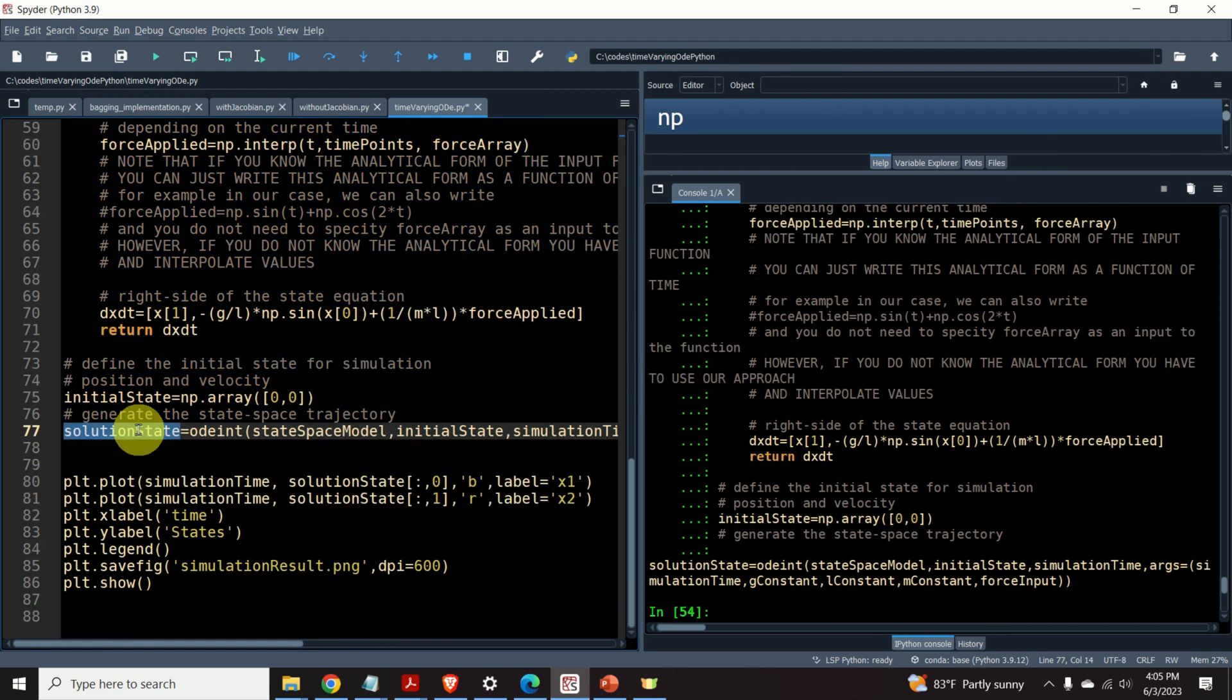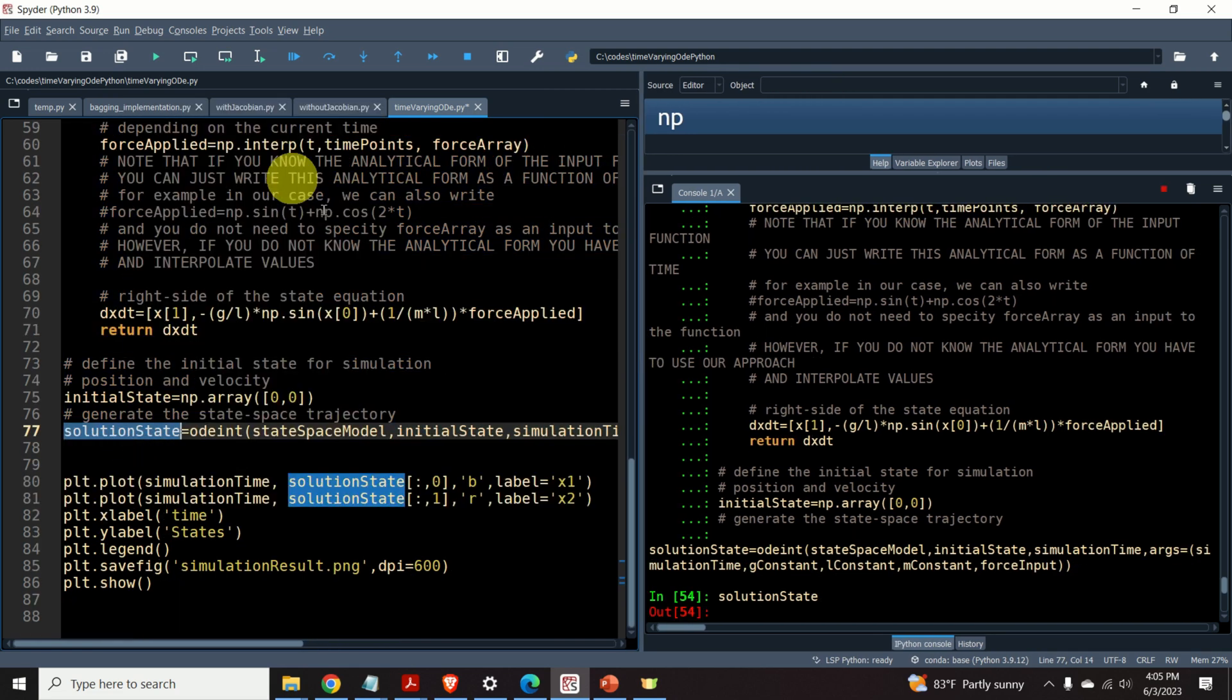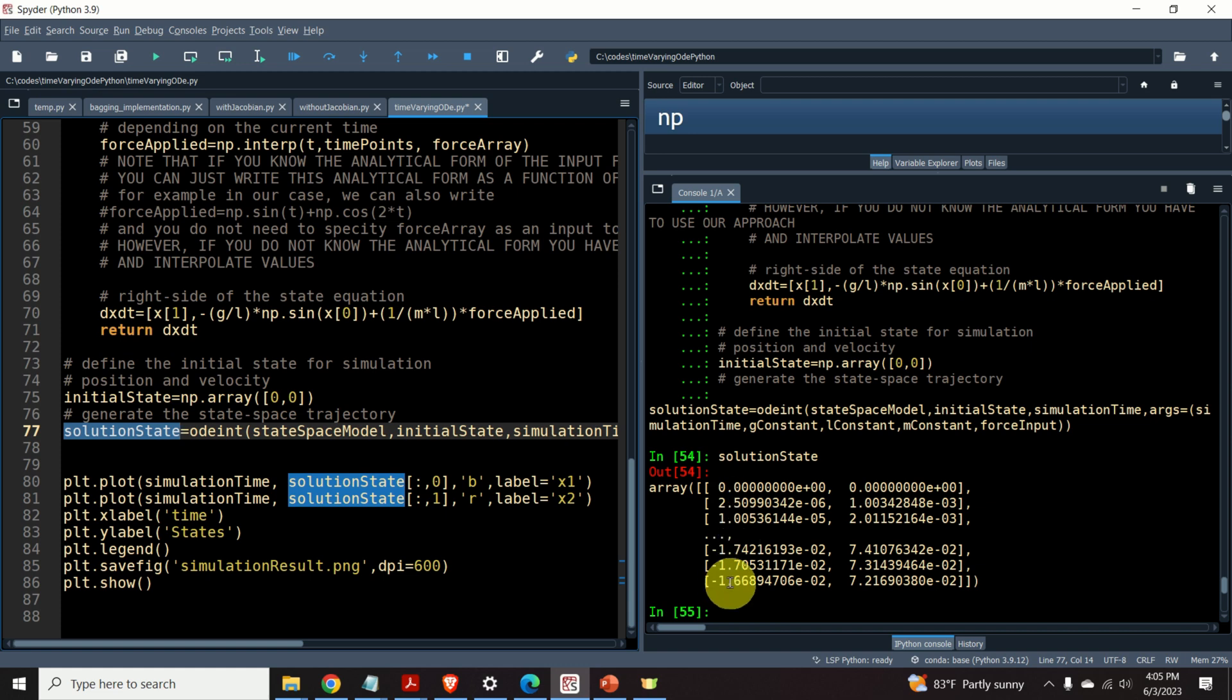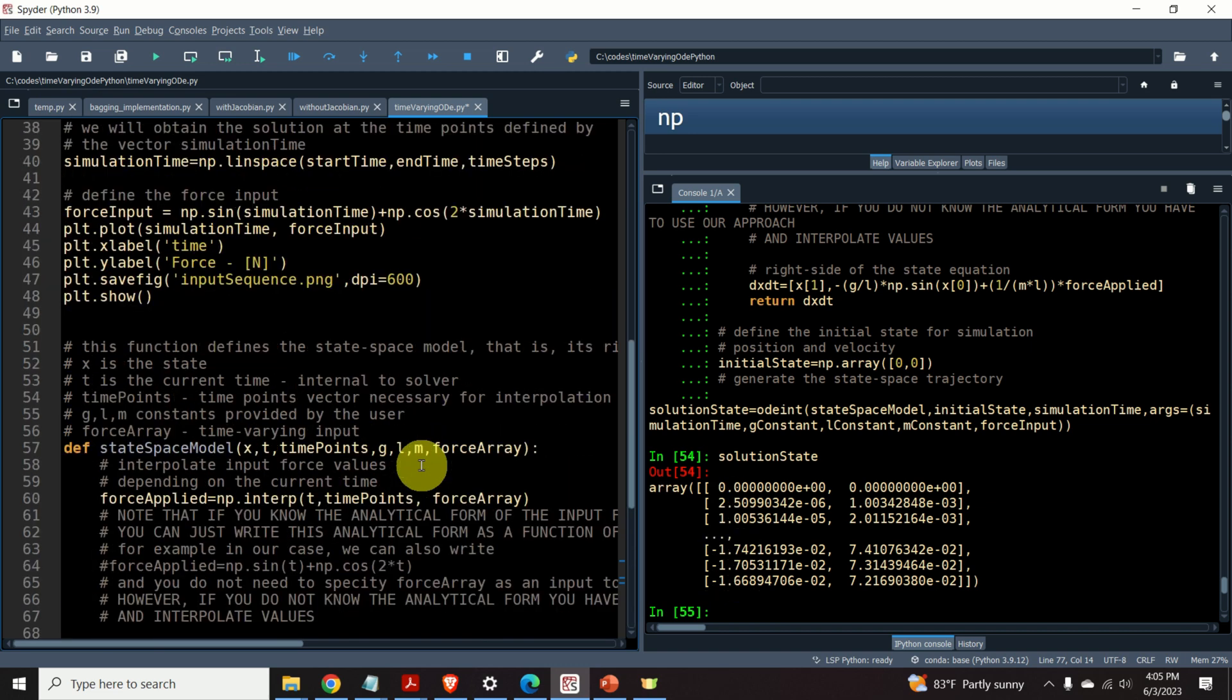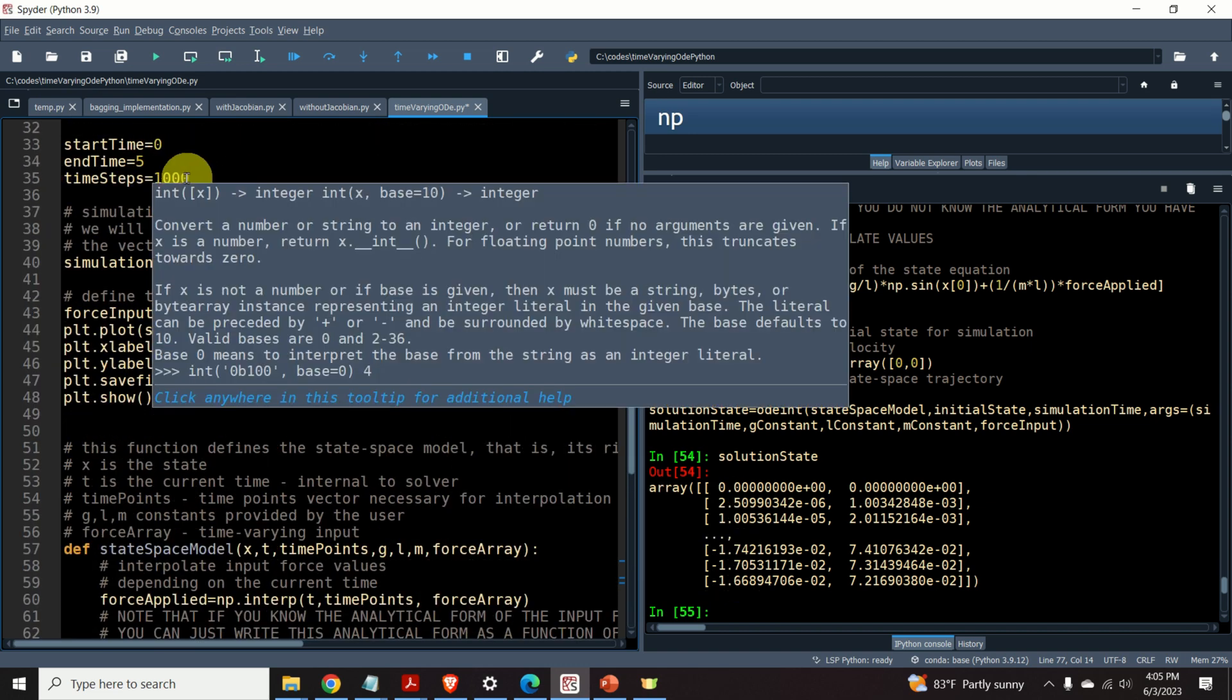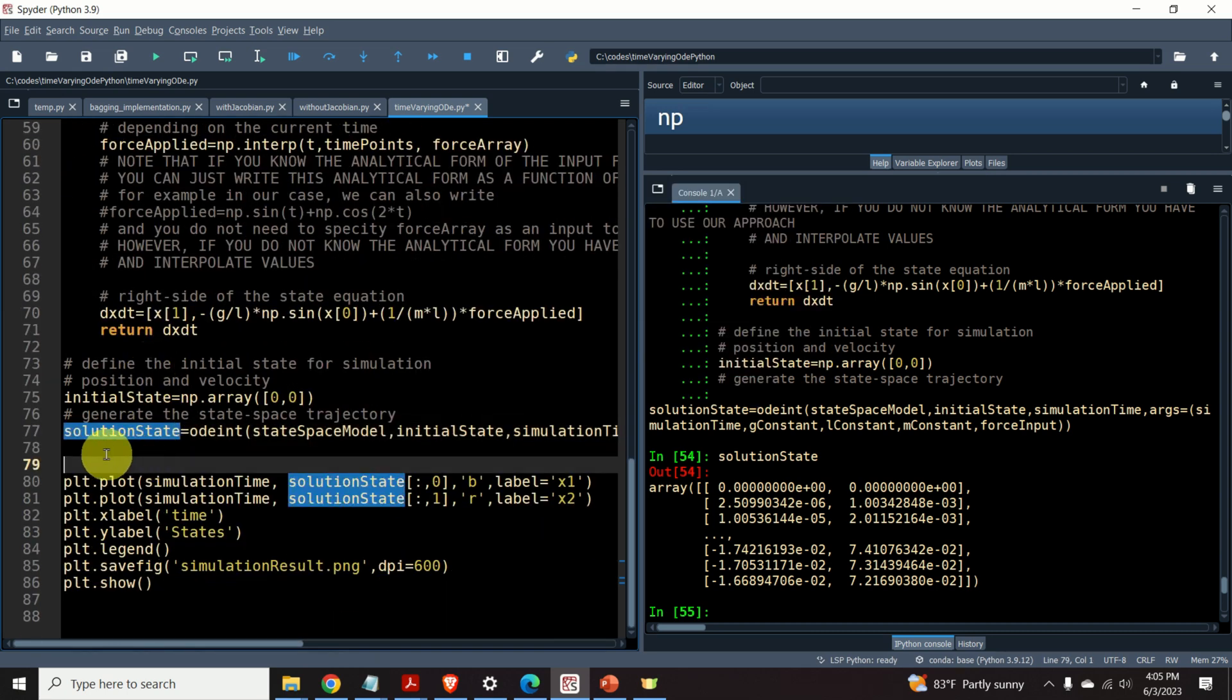We are able to generate the trajectory. So, here is our trajectory. It's an array having two columns and 1001 rows. The number of rows should correspond to the time steps.